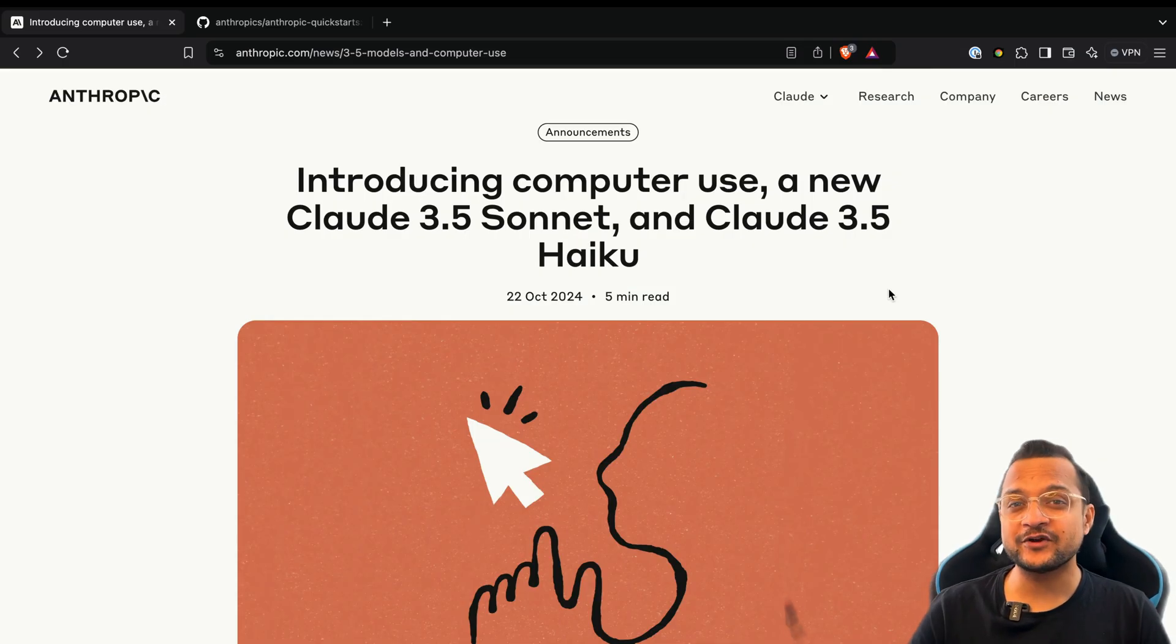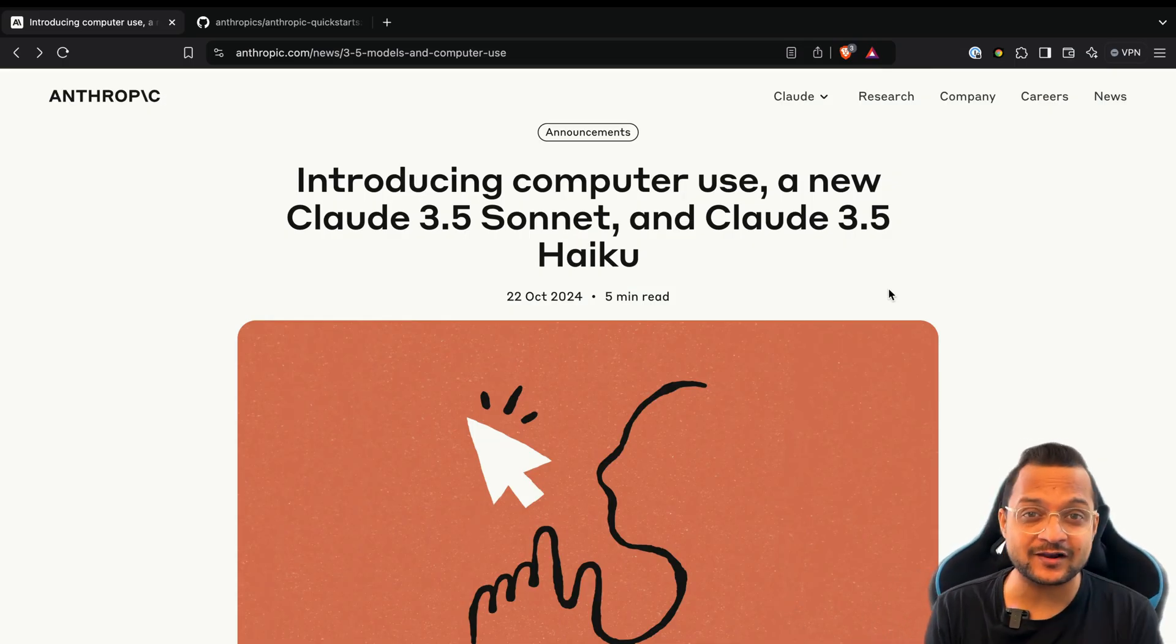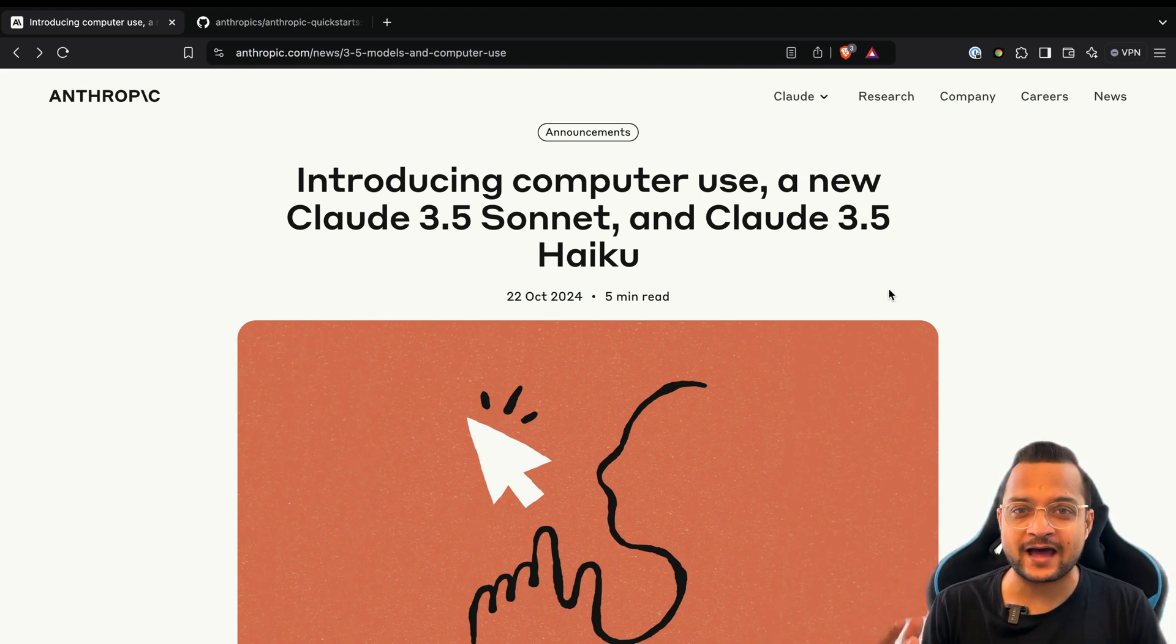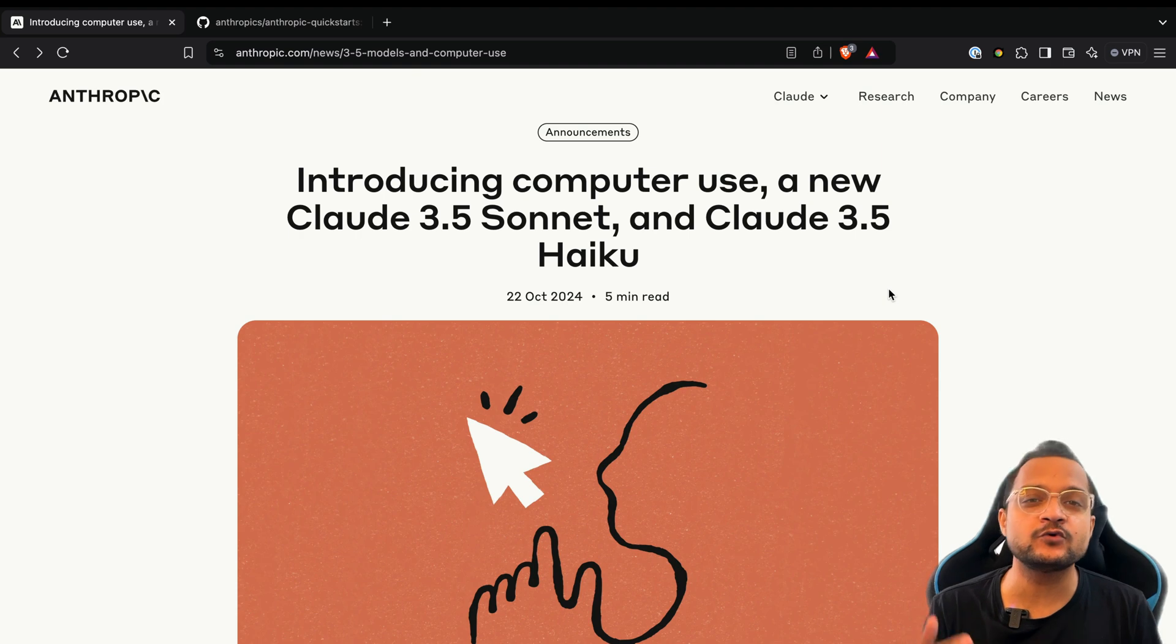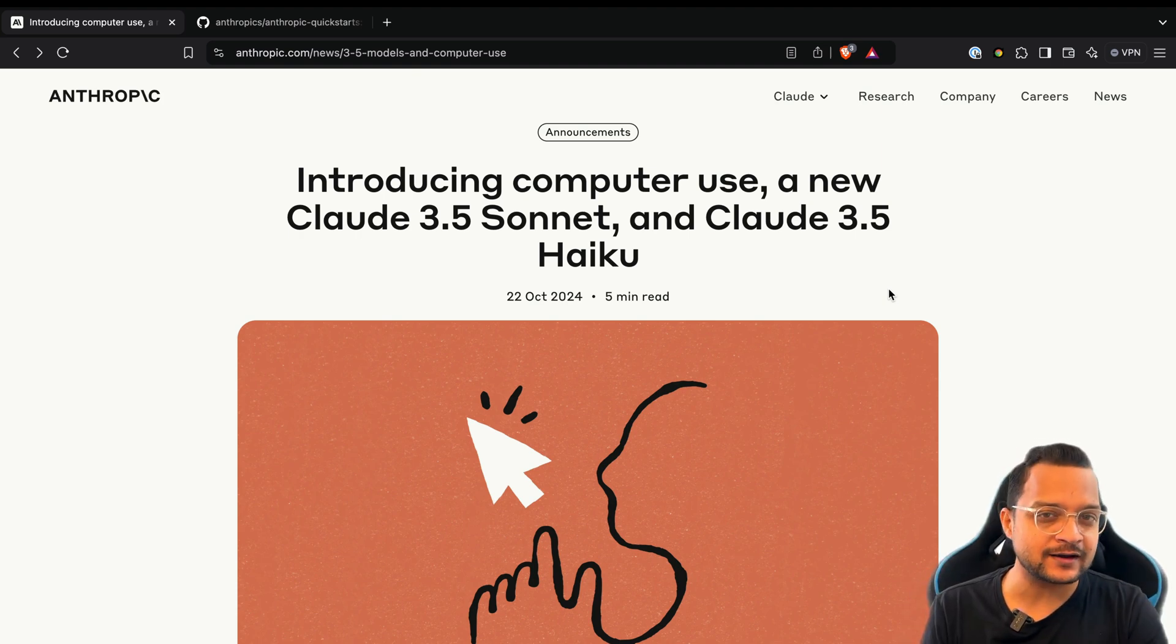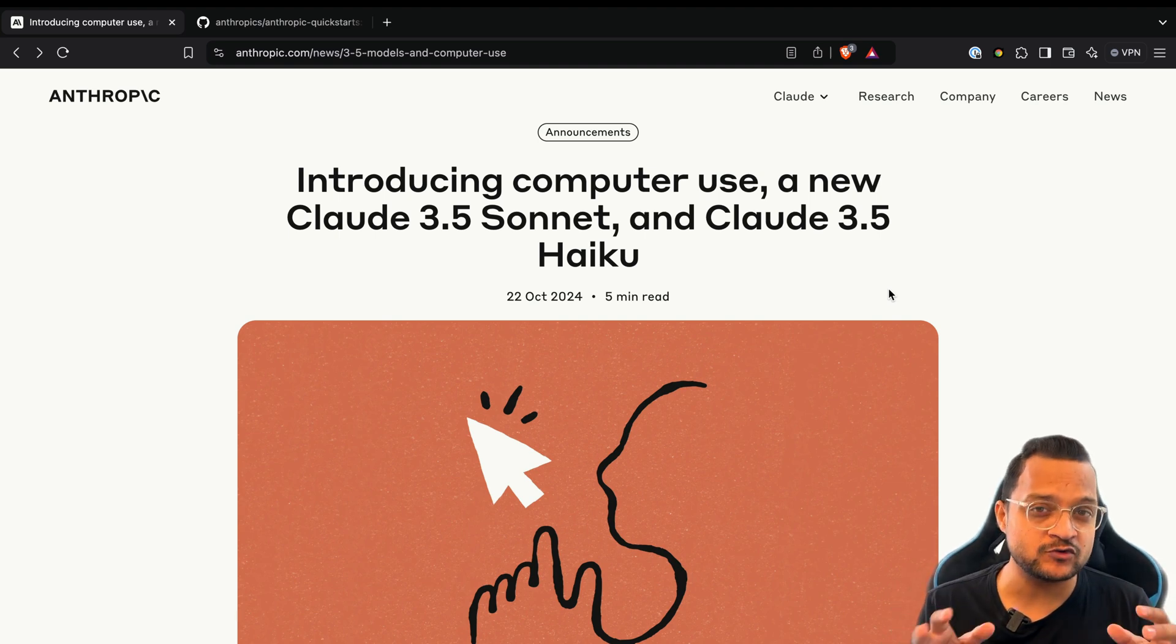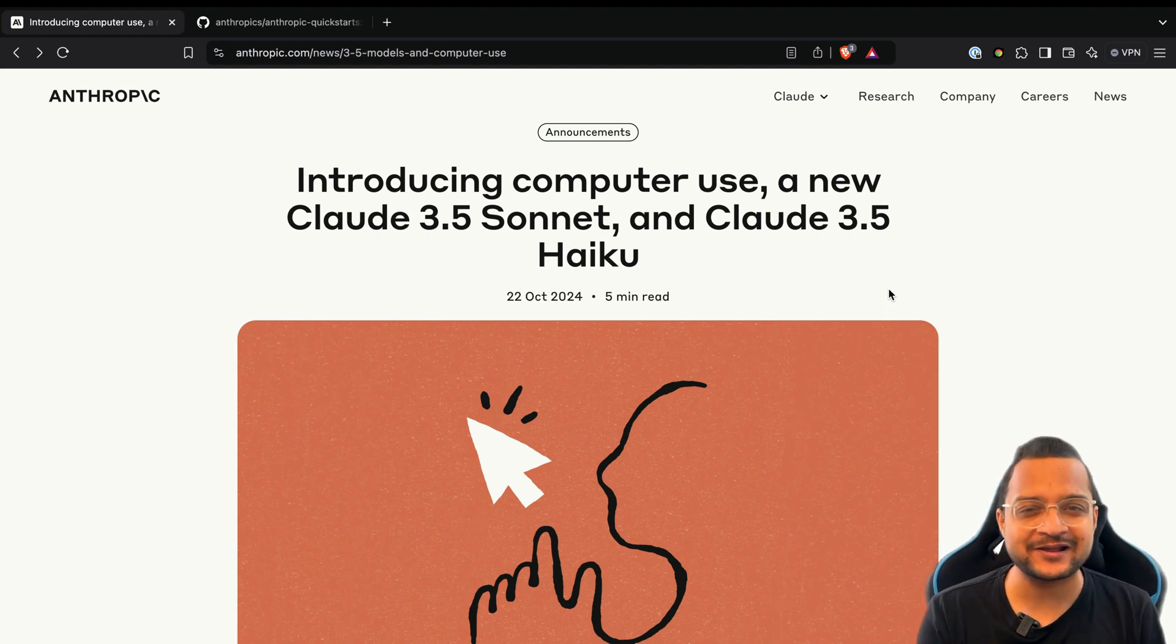Welcome to BitFumes. I'm your host Sarthak, and this video is all about the computer use new release by Anthropic AI - the Claude Sonnet, Claude Haiku 3.5 release - and that's going to be the killer. If you have not subscribed to this BitFumes YouTube channel, go and hit subscribe because here you get really amazing videos just like this one.